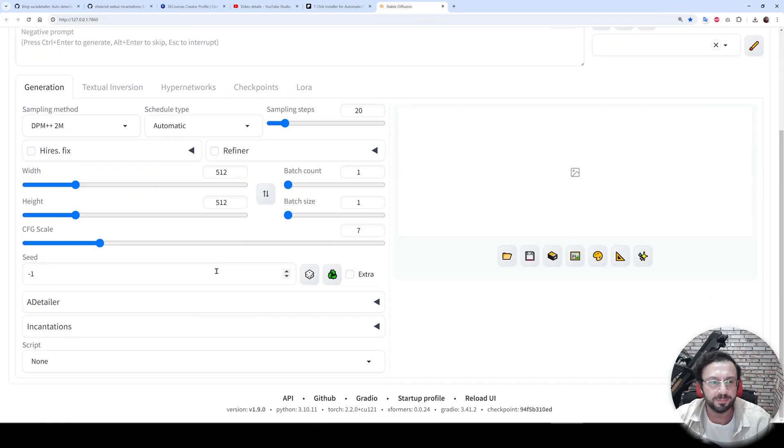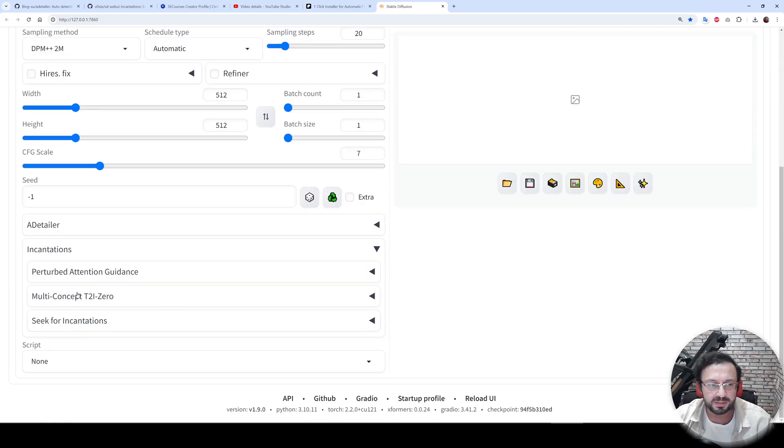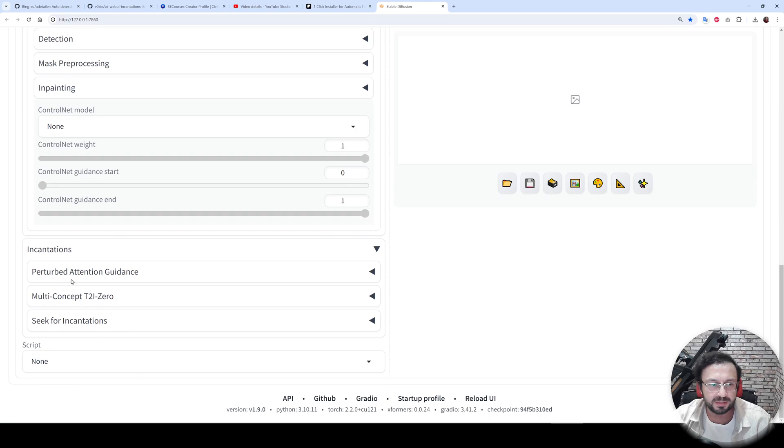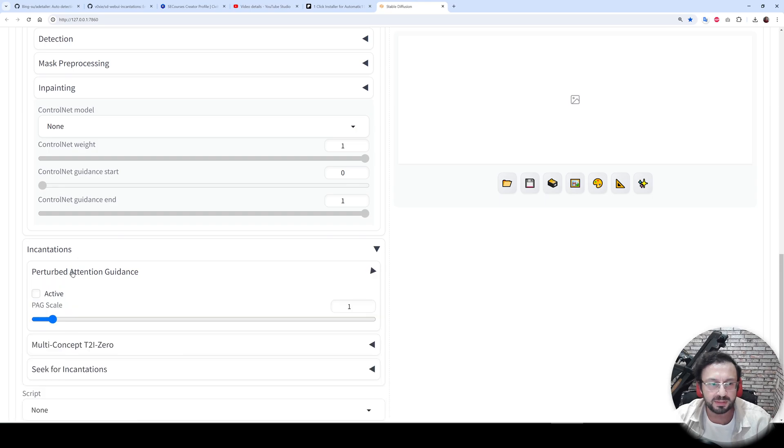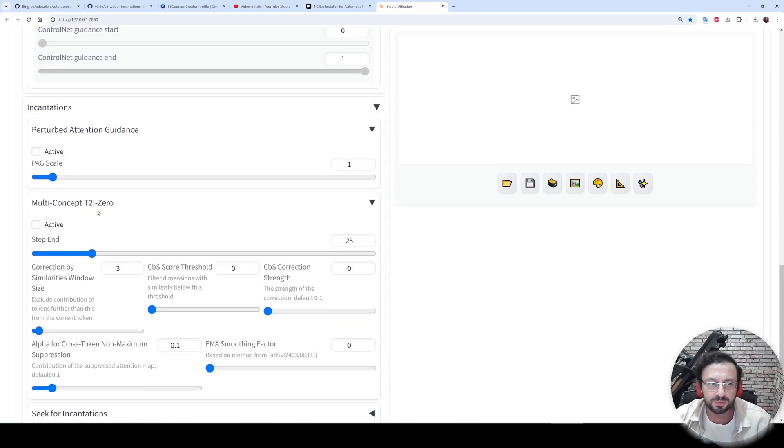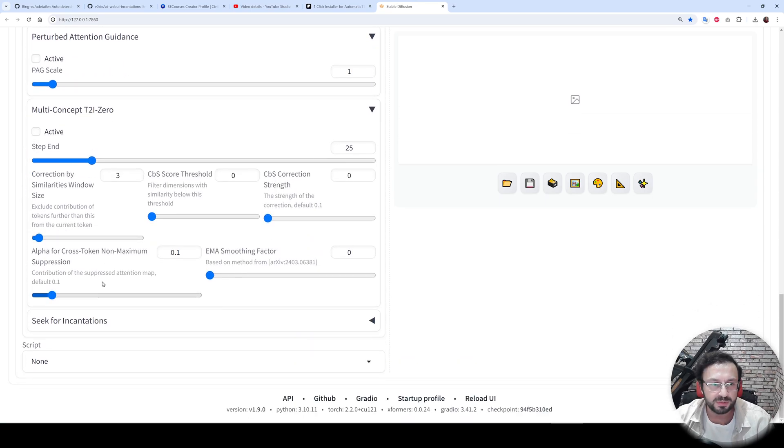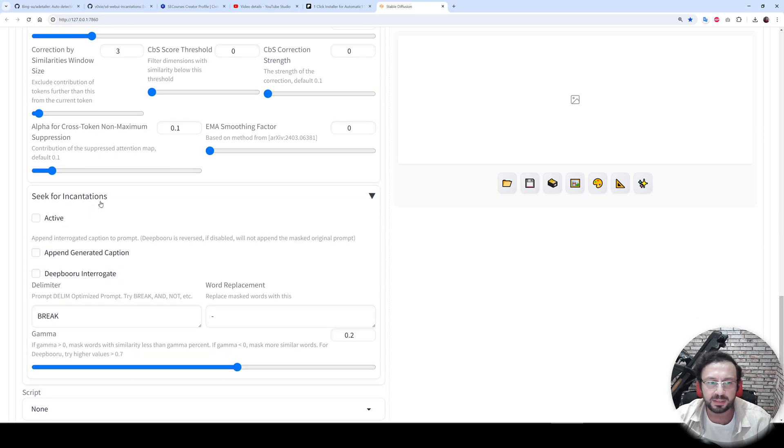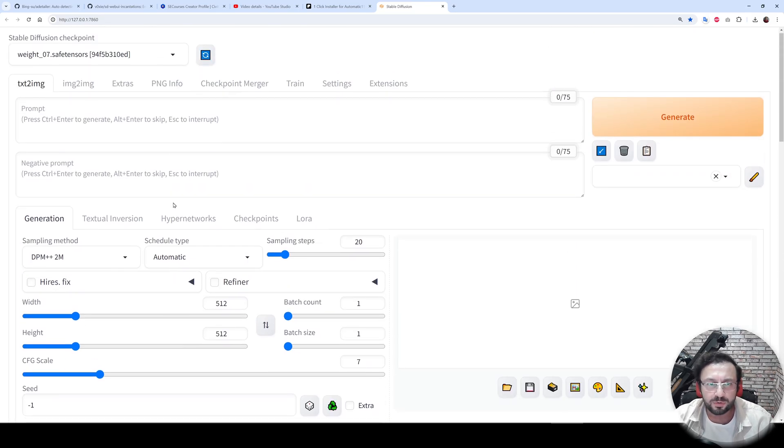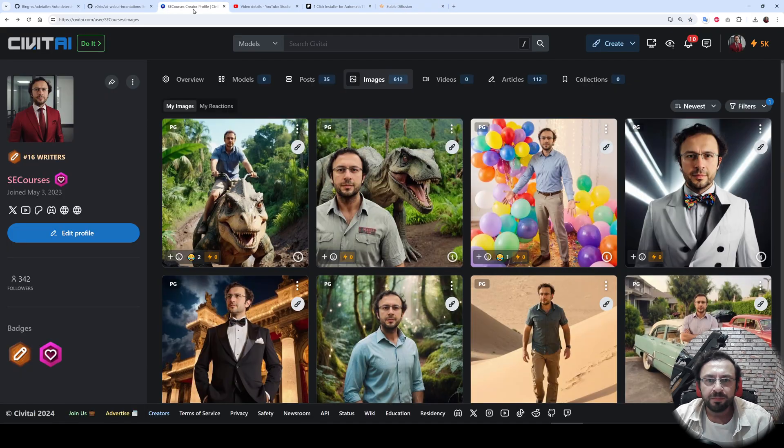is ready. So we can see the new extension here: Incantations. There is also After Detailer extension, and we can see perturbed attention guidance, multi-concept text-to-image zero, and seek for incantations. So how are we going to test